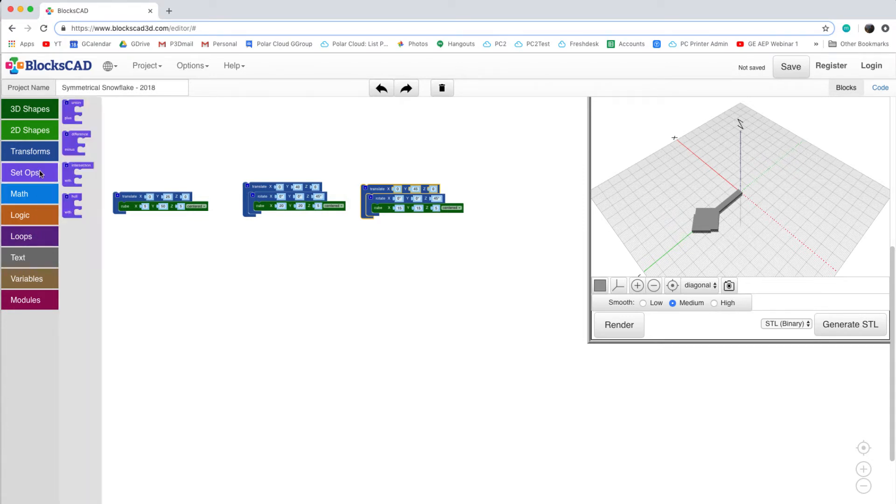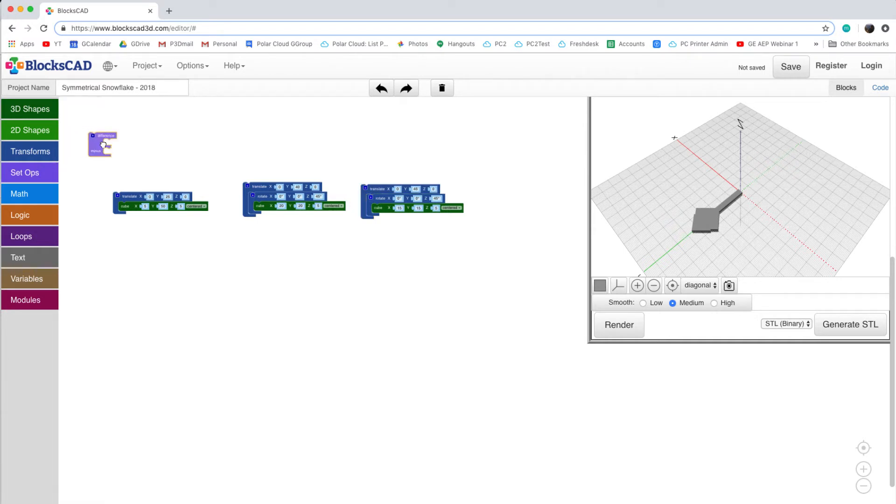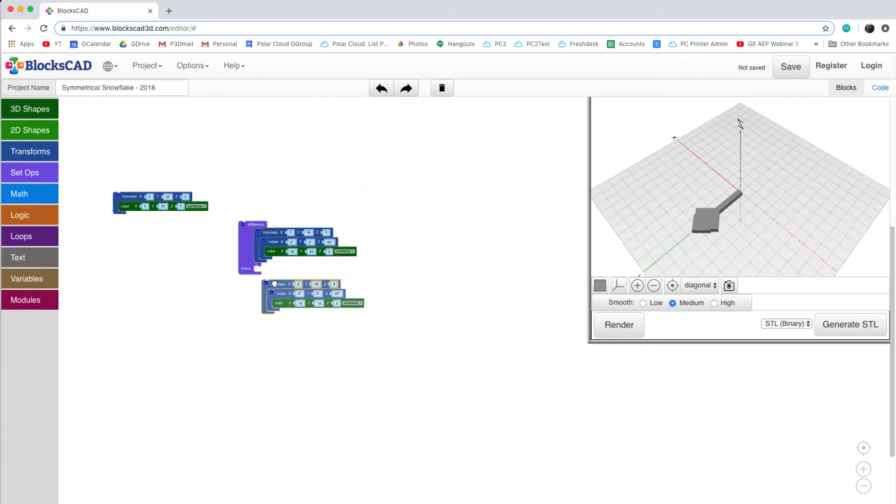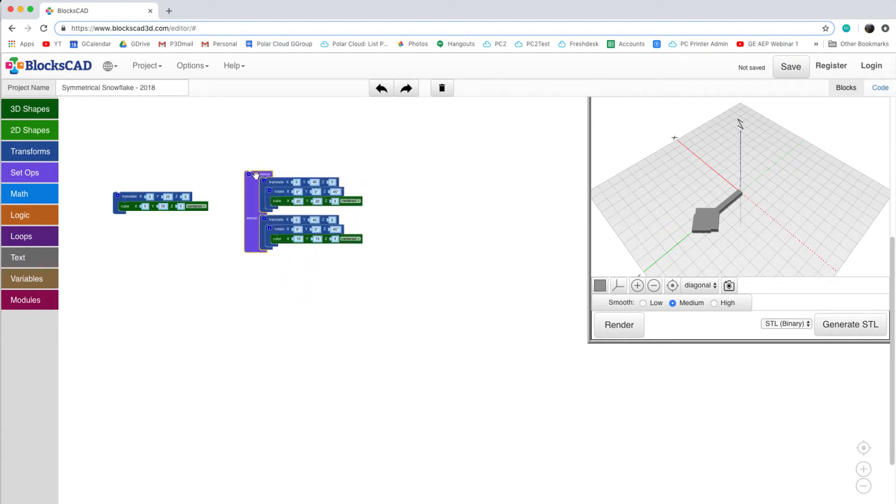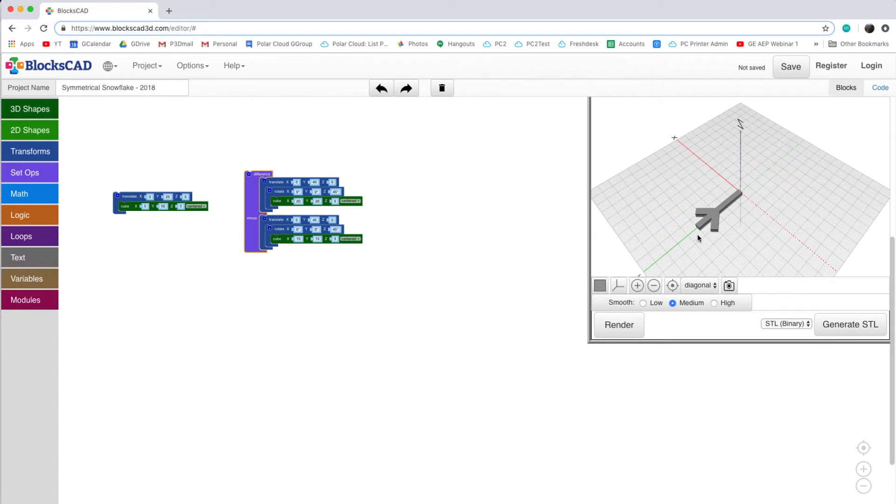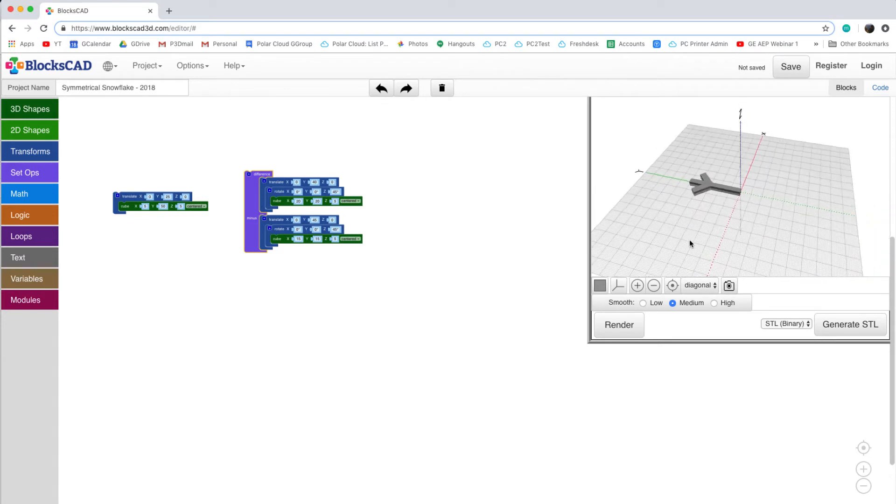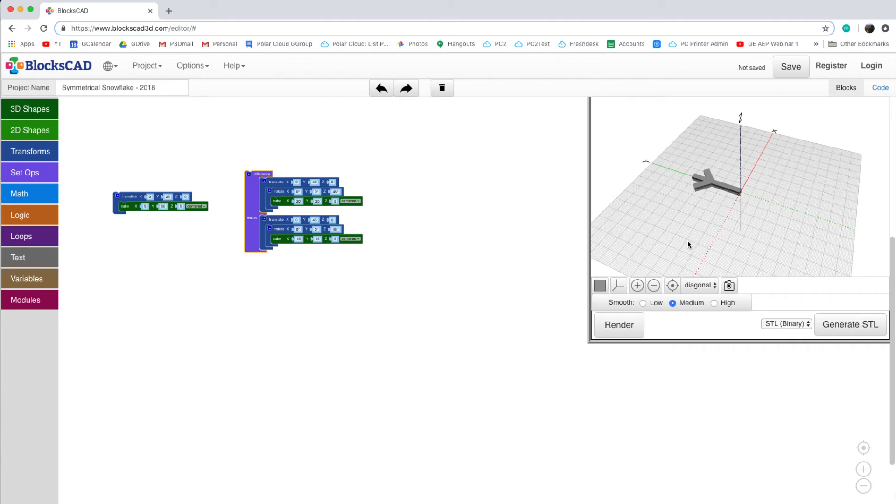In order to remove our new cube from our first cube, we're going to use SetOps and then use the Difference block. The larger of the two squares will be placed in the top of the Difference block, with the smaller one placed in the minus section. What we're doing here is removing the smaller square from the larger square. When I click Render, you can see the shape that's been created by subtracting one from the other. What we have now is the basis of our first arm. We're going to want to be able to duplicate this arm and recreate it at multiple different angles.